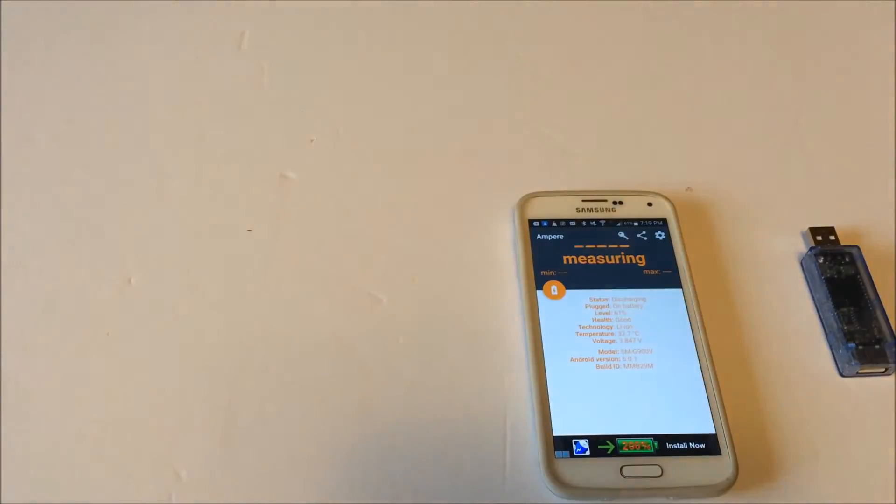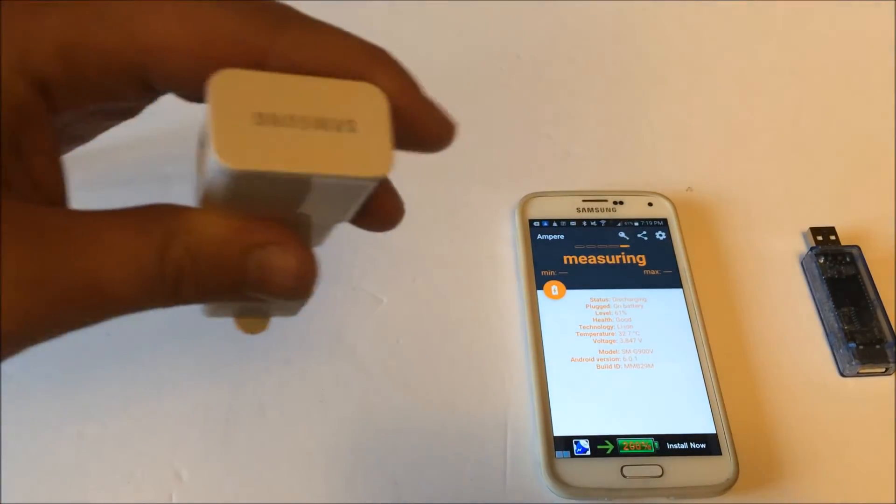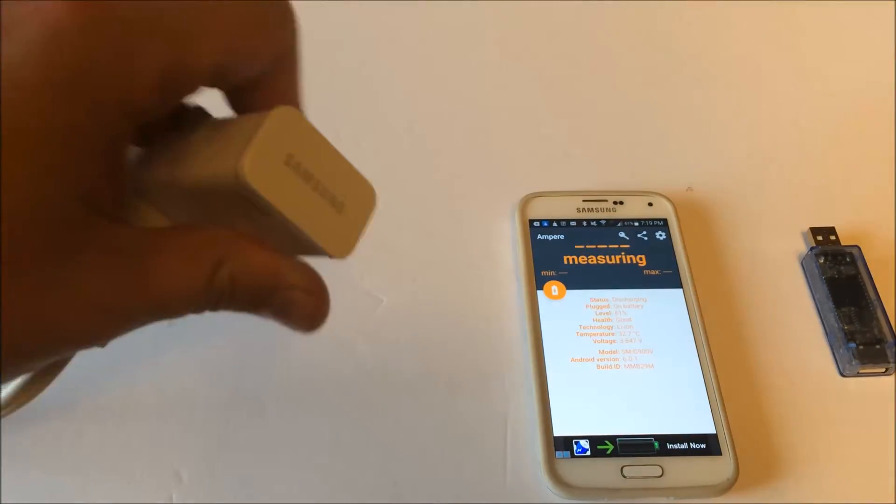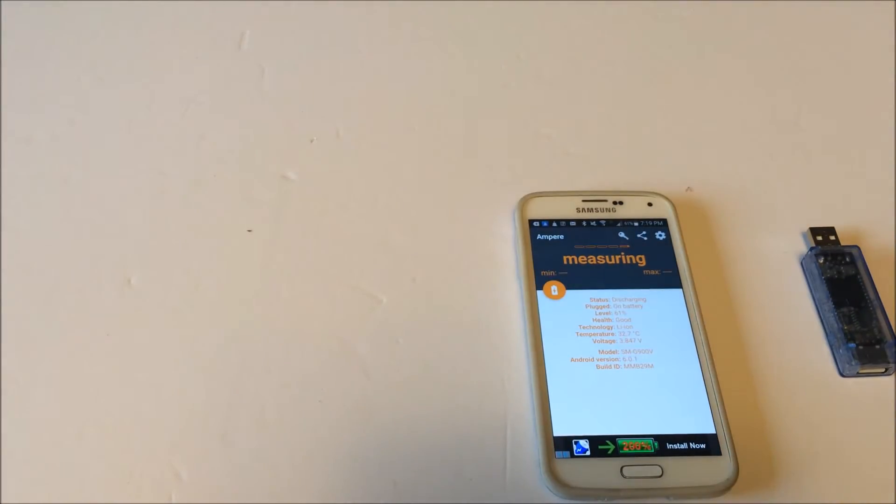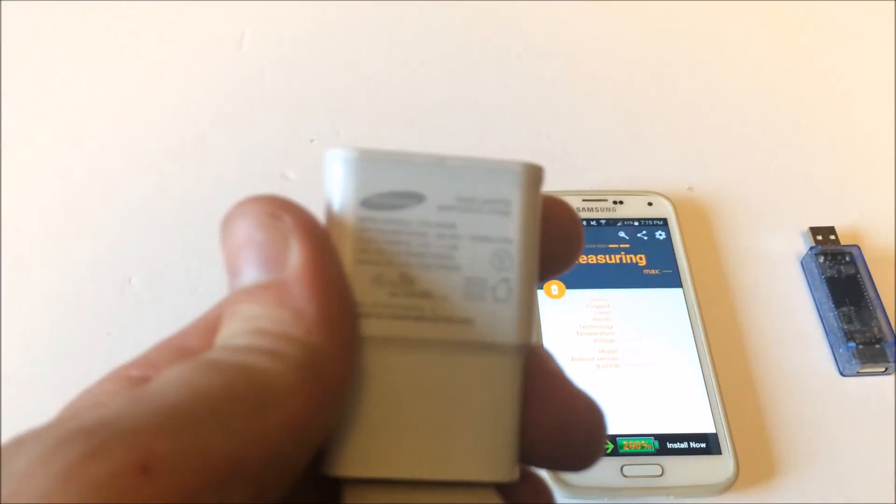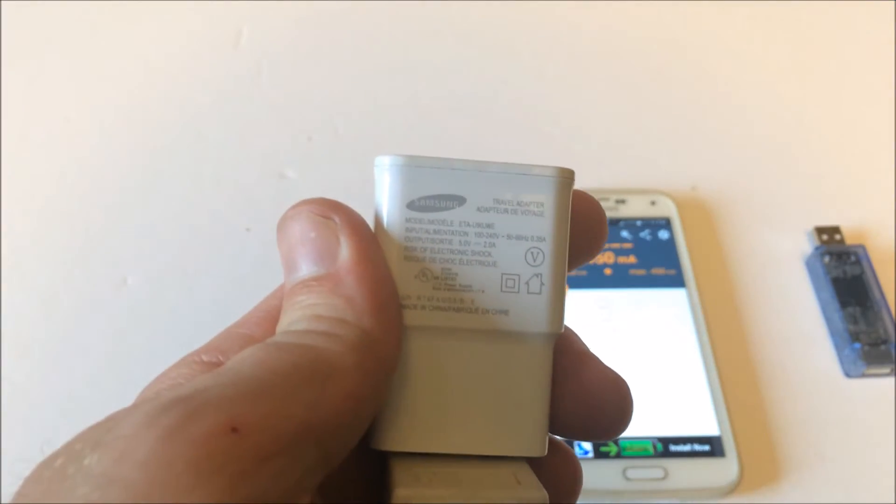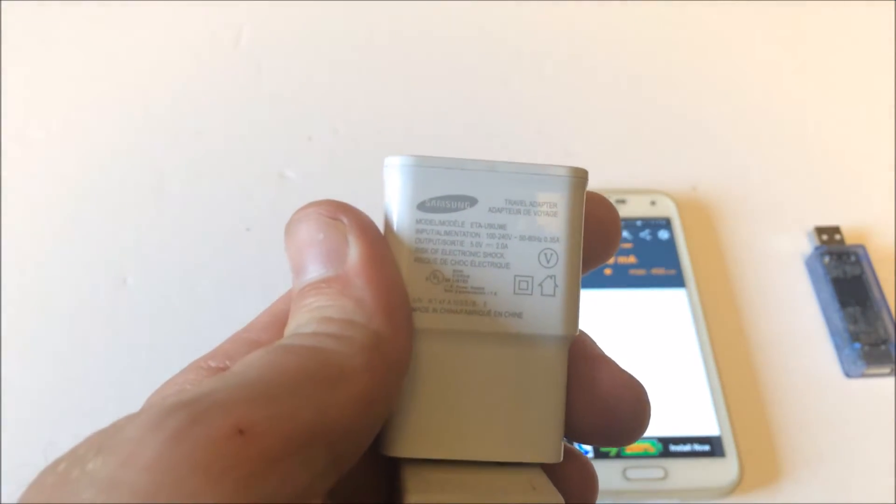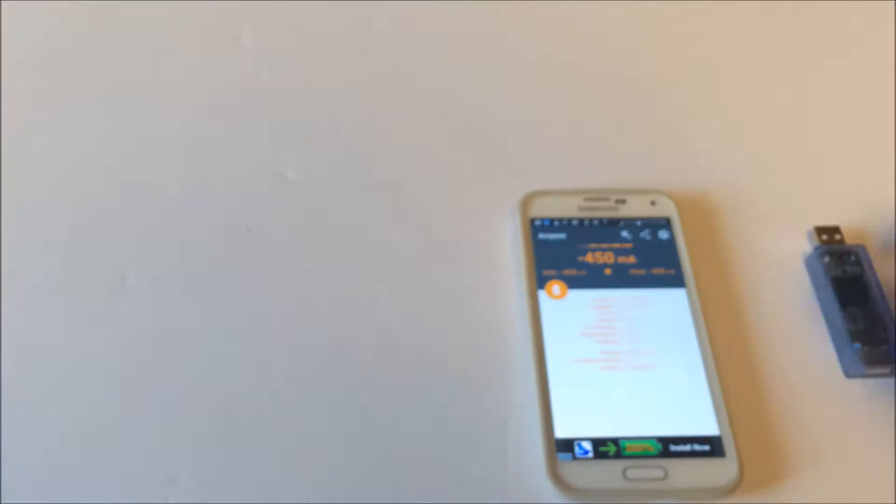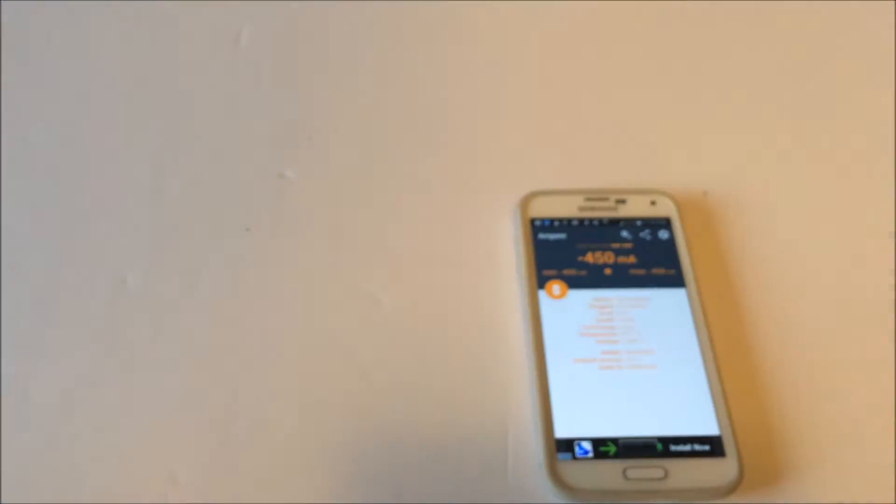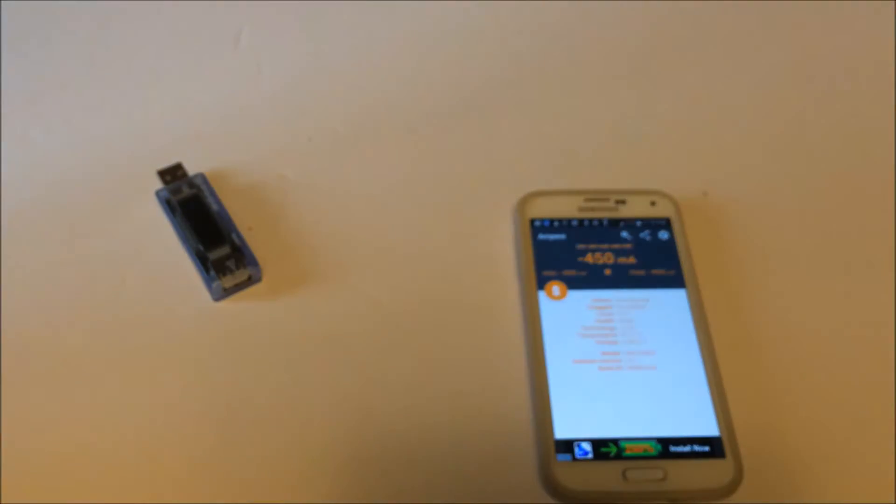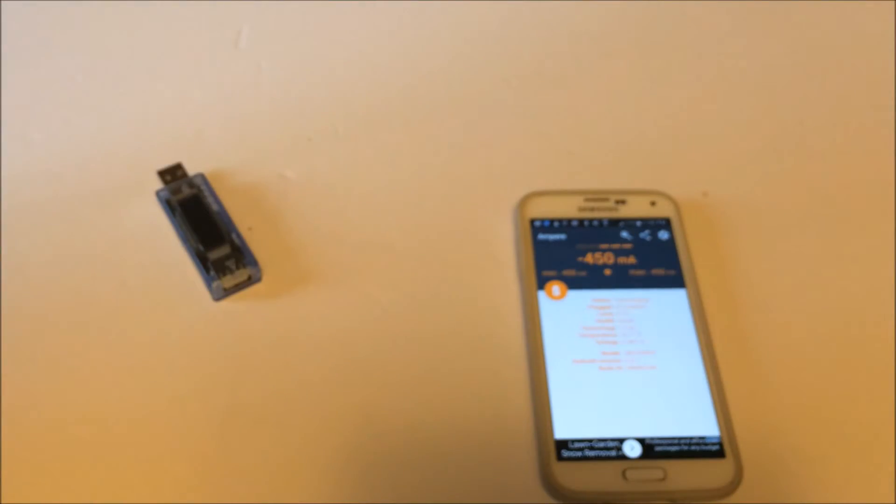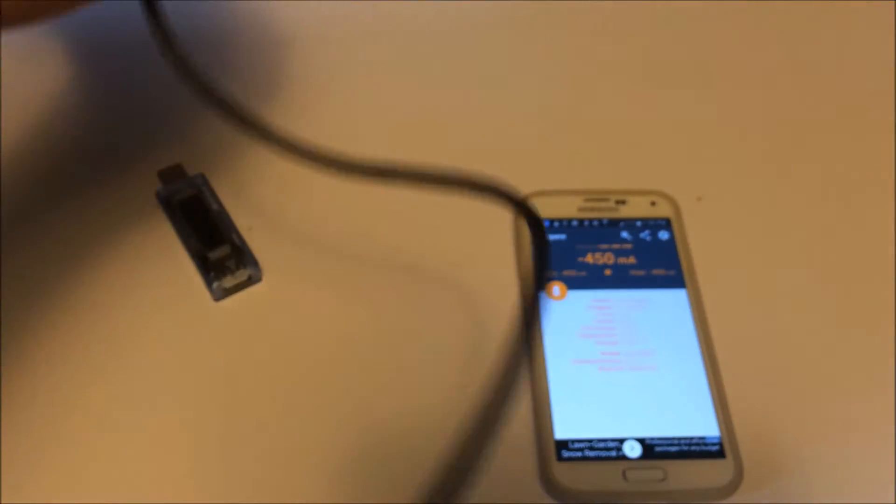As you probably notice, we didn't get exactly the charge that the power brick was rated for. Again, the power brick is rated for 2 amps, but I wasn't getting 2 amps. But it could be because I wasn't using a USB 3.0 cable, so let's give this a shot.